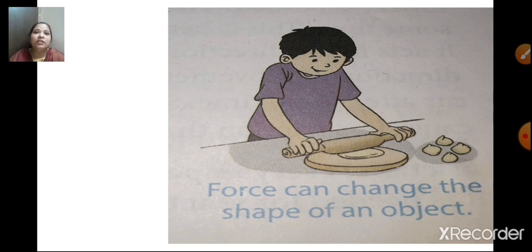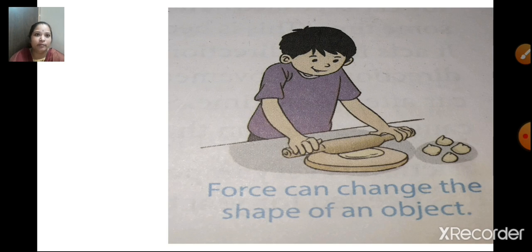Force can change the shape of an object. However, force cannot change the shape of everything. For example, if you want to bend a metal rod, you require a lot of force to change its shape. But if you want to change the shape of dough, as you can see in the picture, you can change it by applying force.